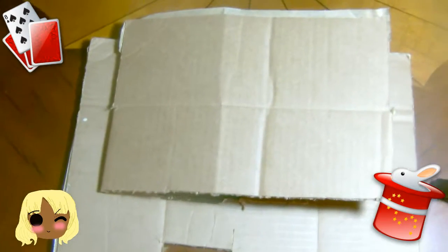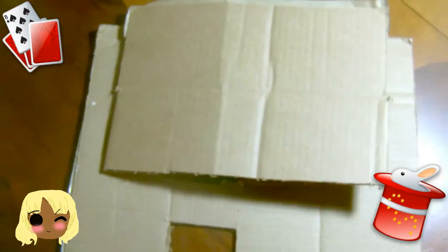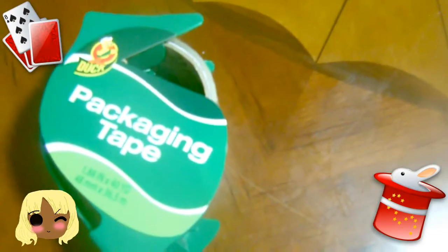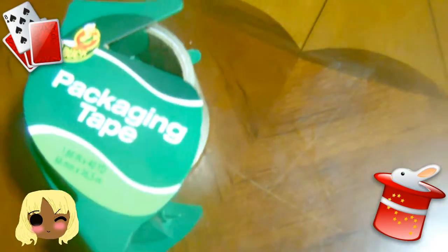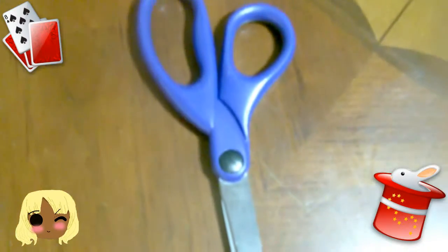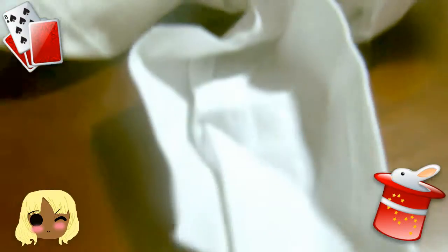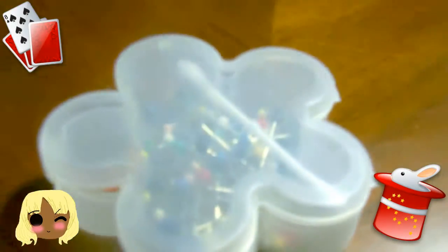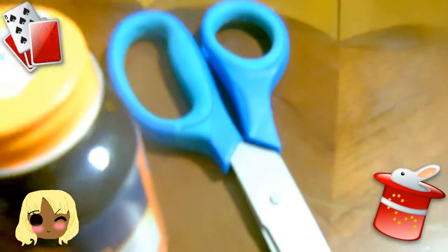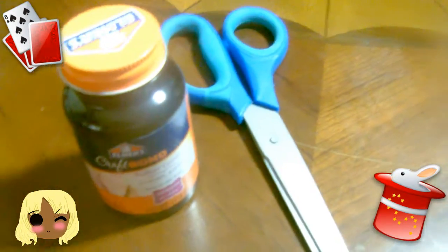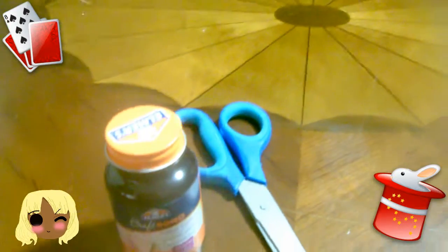To get started, we're going to be naming the tools you have. Cardboard, packaging tape, scissors, two types of fabric, sewing pins, a really strong glue, and you will need an elastic band. And also optional is fabric scissors.